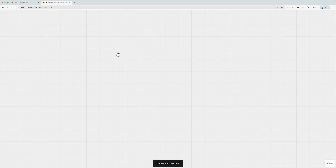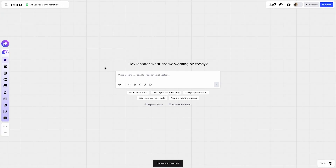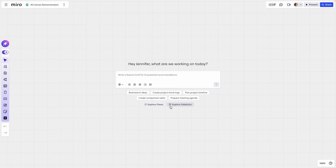Let's look at what happens when we have AI Canvas enabled on a blank board. When AI Canvas is enabled on a blank board, Miro AI will actually ask you what you'd like to create first. We've got a prompt box here along with some suggestions for ideas. You can also open our flow template library here, as well as the ability to explore more Sidekicks.